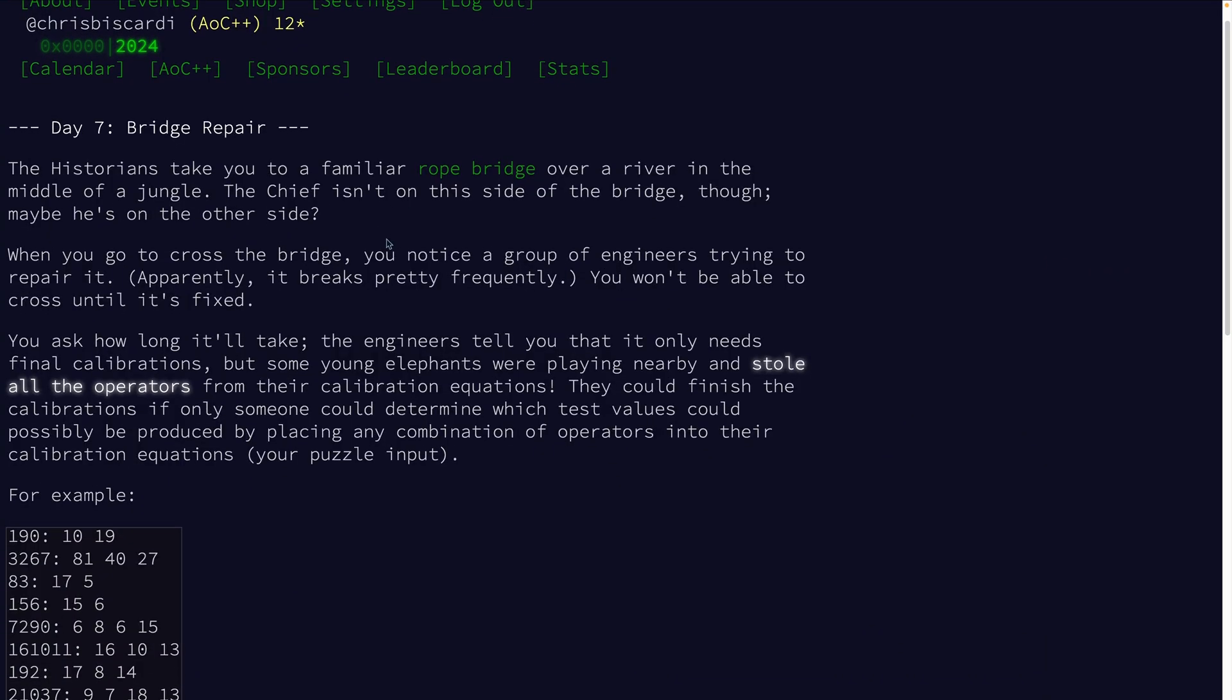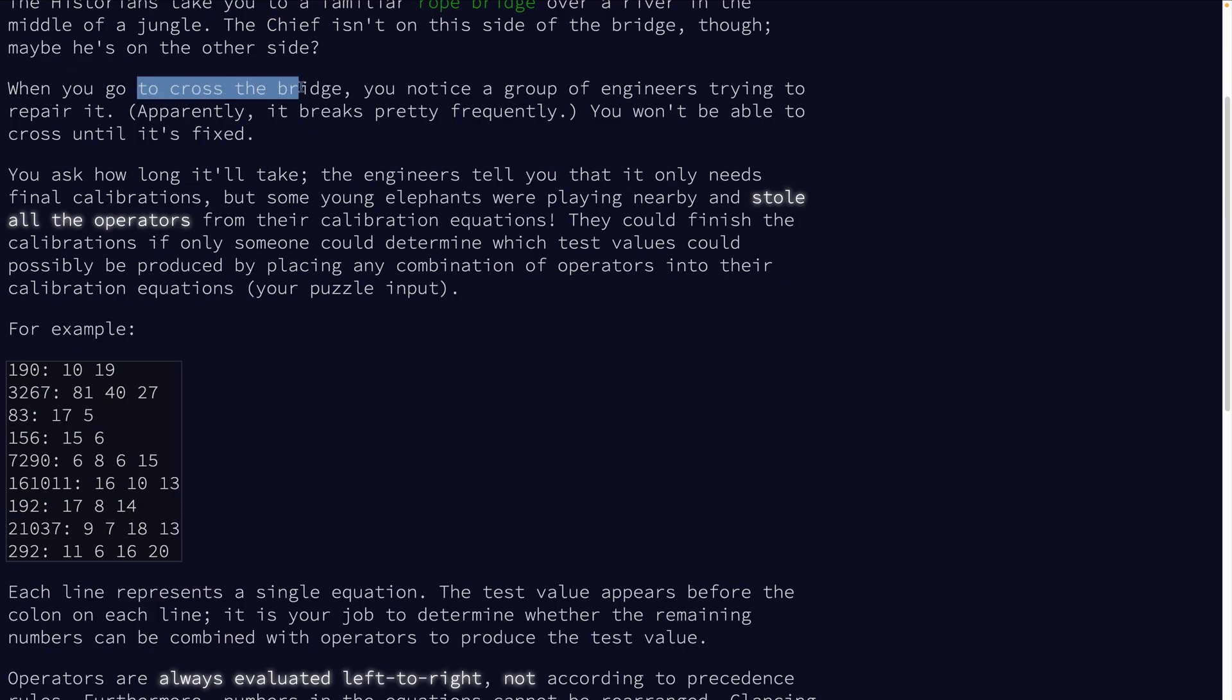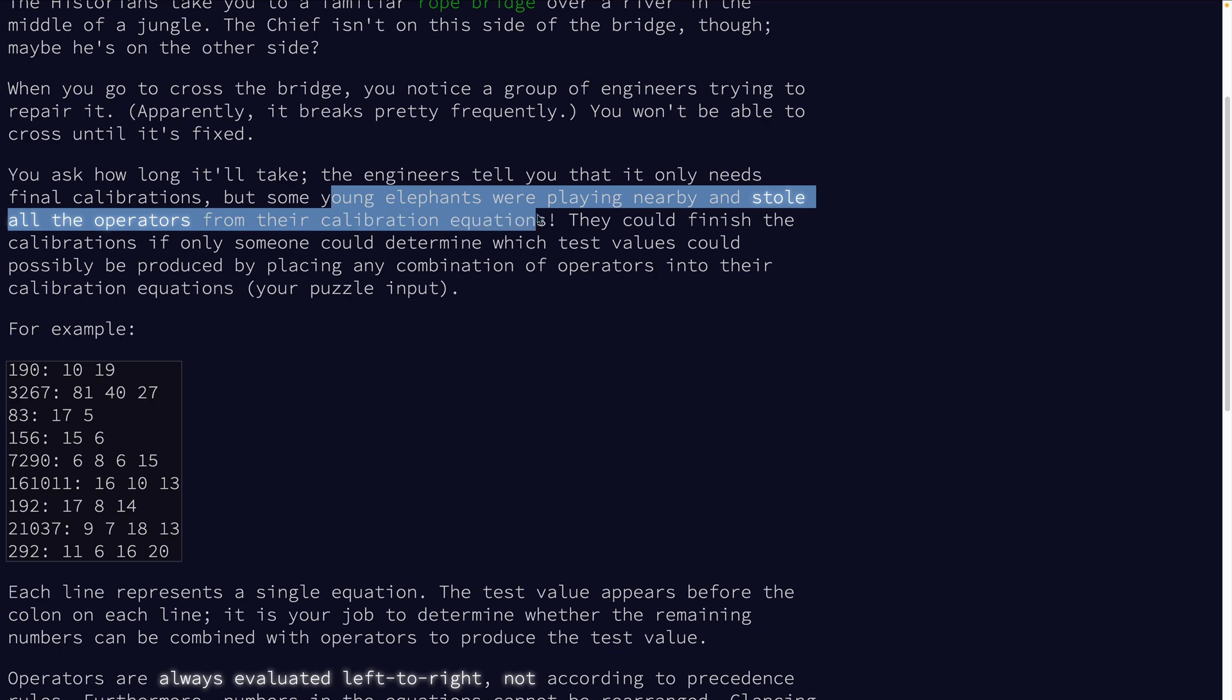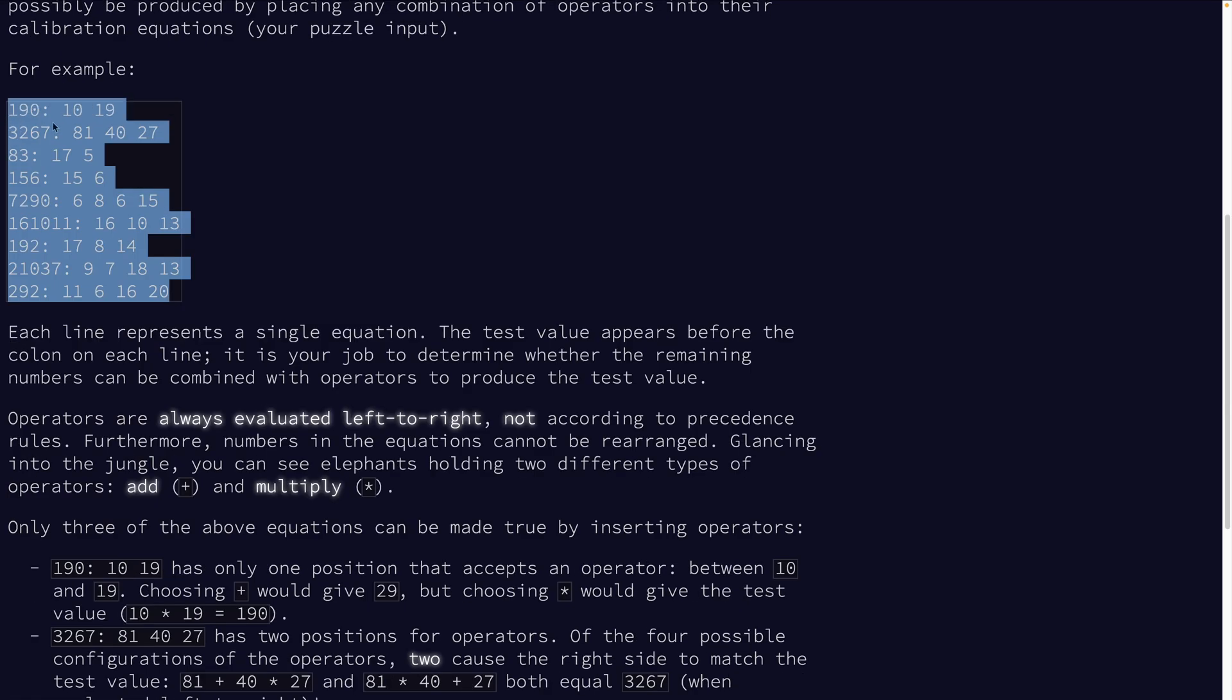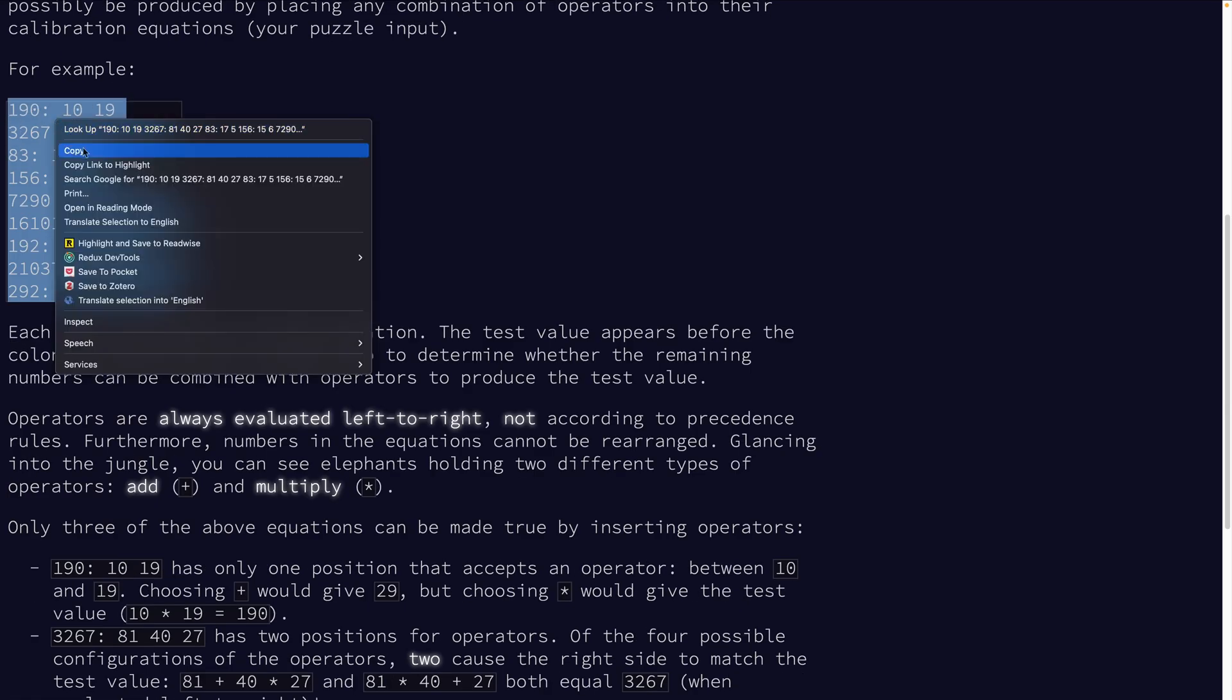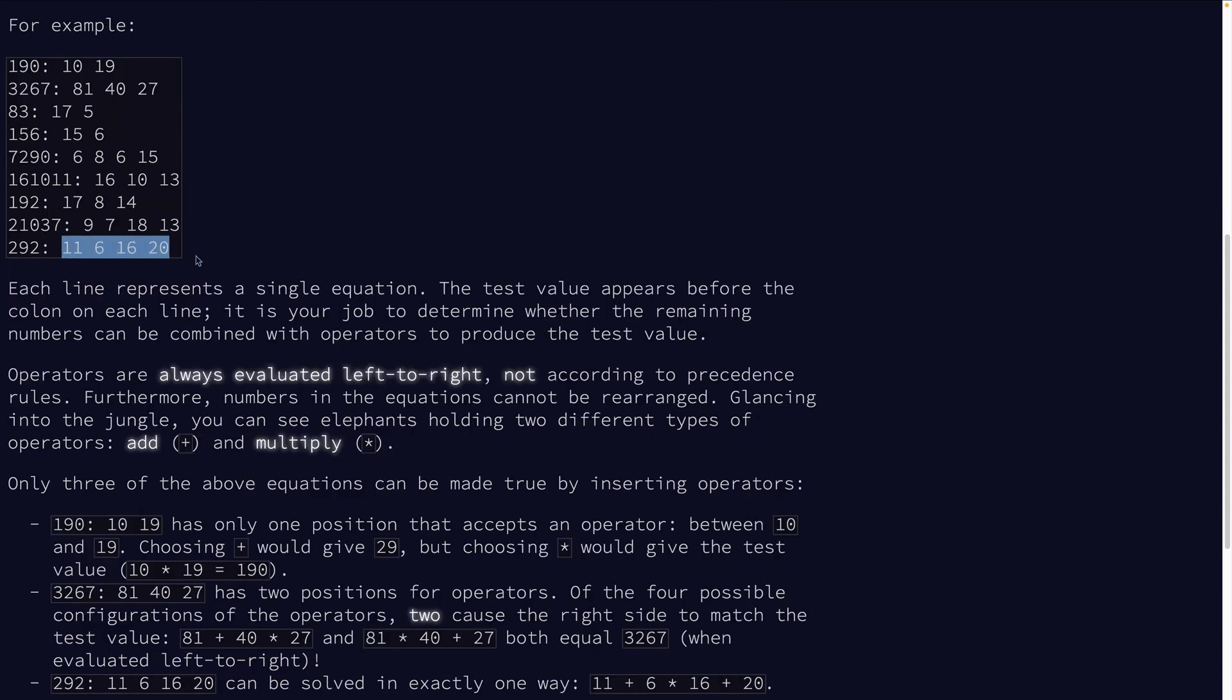There's a rope bridge mentioned in this one. That's 2022 day nine. Bridge broke. We need to repair it. Some young elephants stole all the operators from their calibration equations. This is our puzzle input. Each line represents an equation. So this is the test value on the left and these need to be combined with some operation. These are processed left to right. So 11, let's say times six plus 16 times whatever.